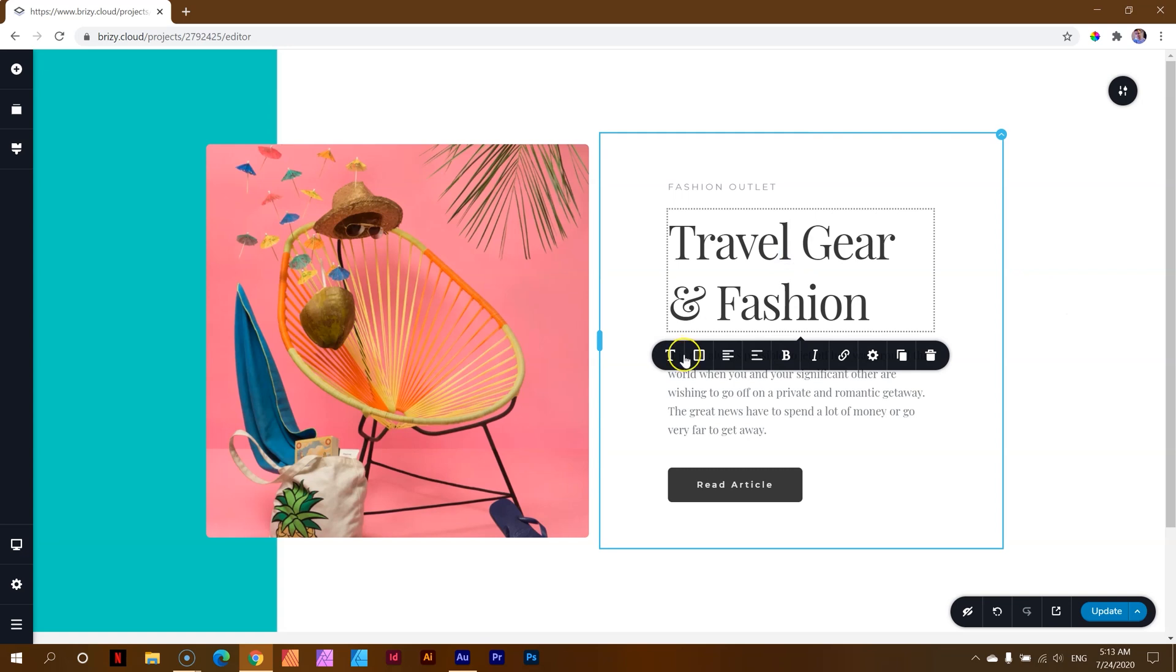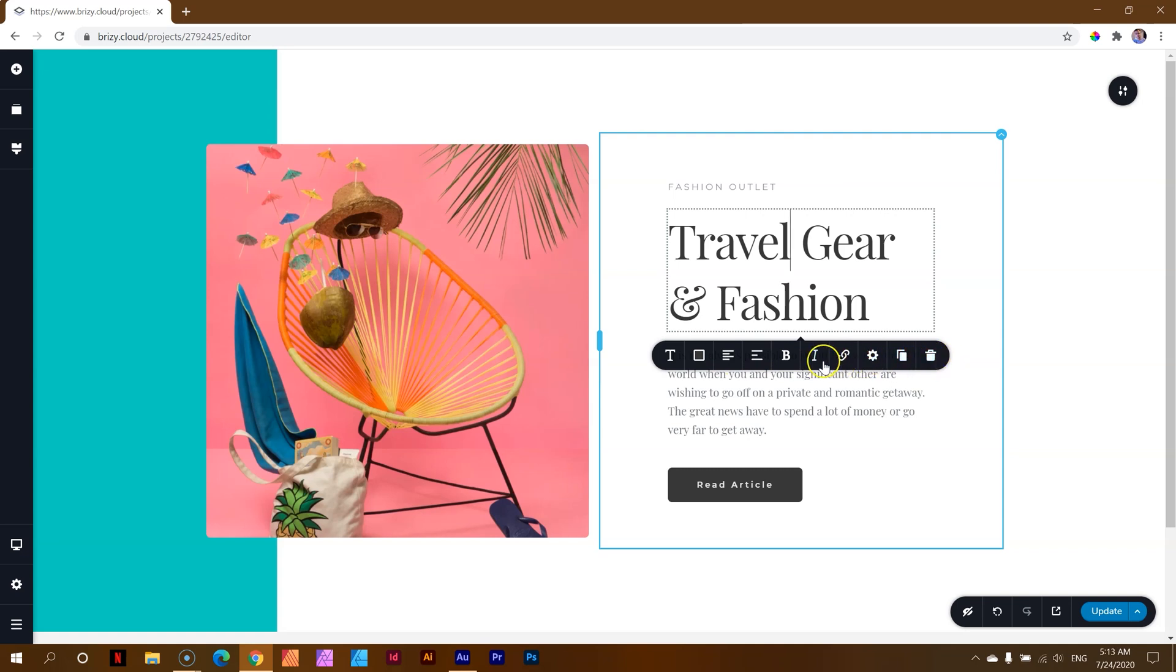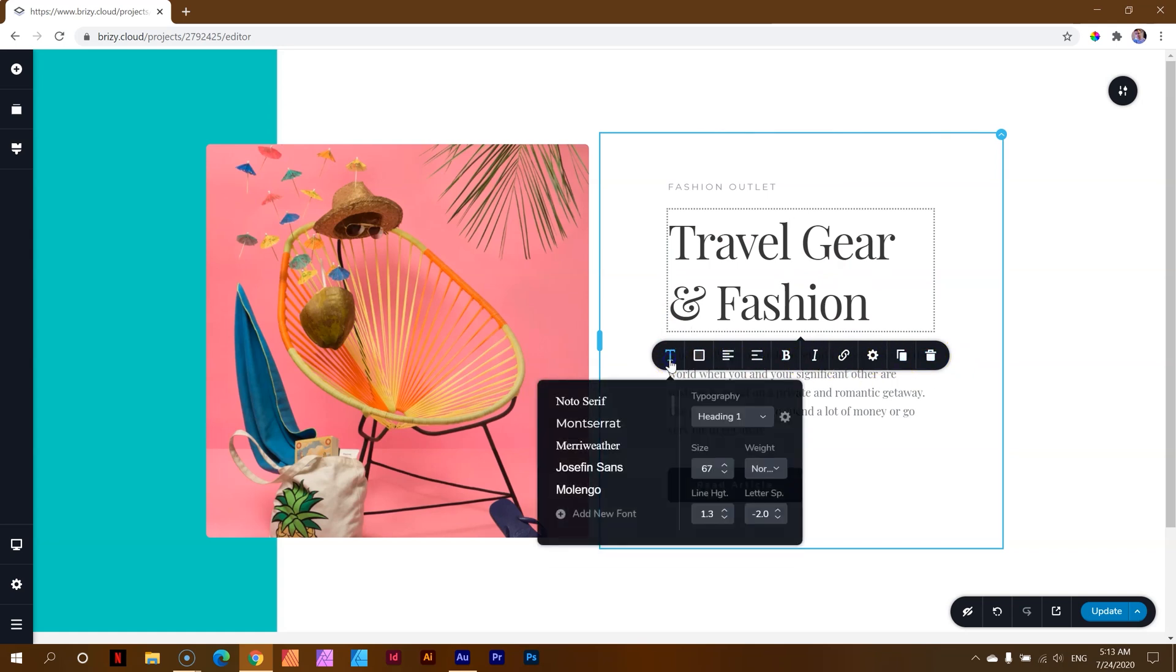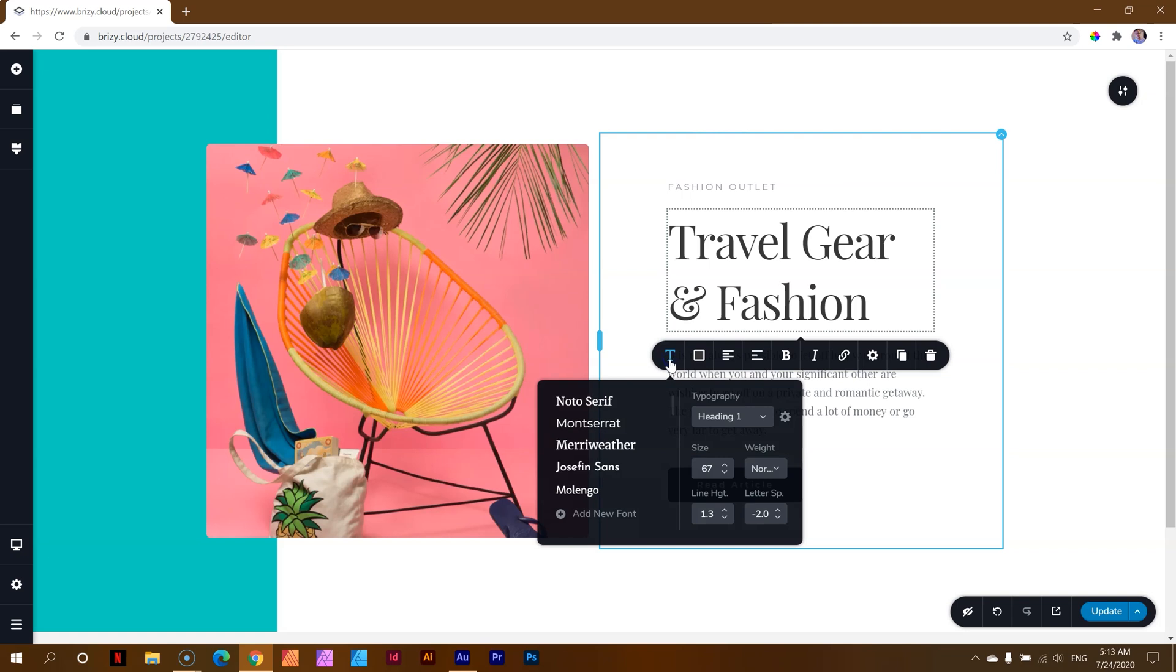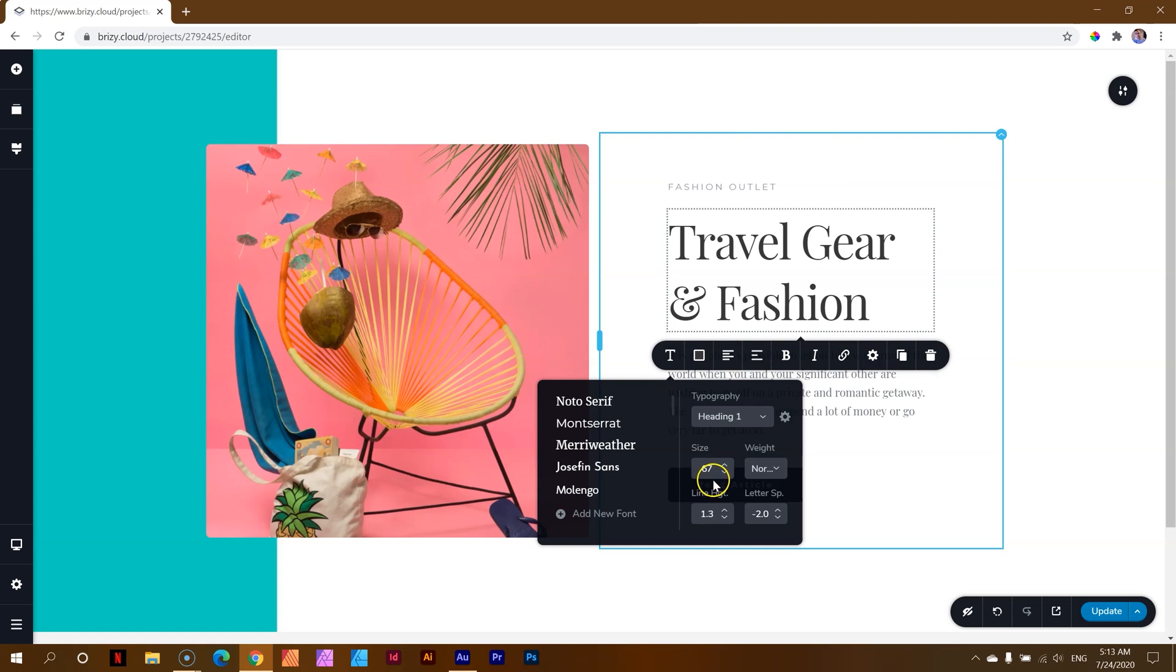Clicking on any element will give you their options toolbar. And with this one, which is a text element, you can see we have one, two, three, four, five, six, seven, eight, nine, ten to choose from. Remember this. Travel gear and fashion, we have ten to choose from. The second thing when I click here on T for typography, we are going to see that the size of this font is 67. So remember, ten items in the toolbar and a size of 67.